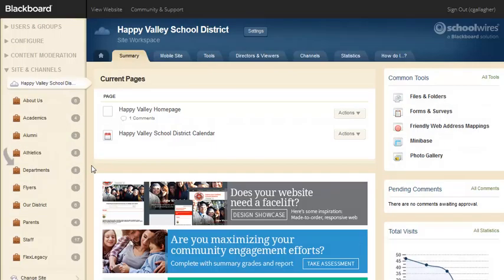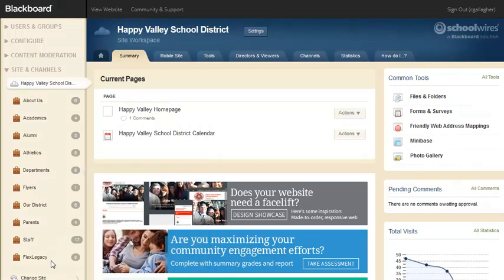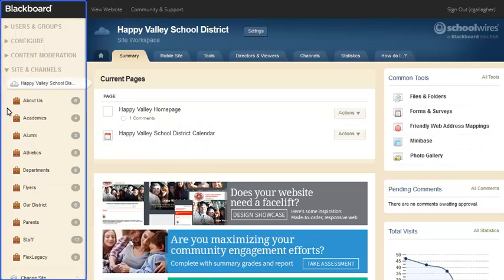In the content browser, the briefcase icon represents the channel, and the number next to the channel indicates the number of sections in that channel. Hovering over the number will display a list of the sections in that channel. Selecting a section name in the list will access that section's workspace. As a Site Director, you'll have access to the workspaces for all school sites, channels, and sections. Depending on the extended privileges assigned to you through your passport, other items may display in the content browser.